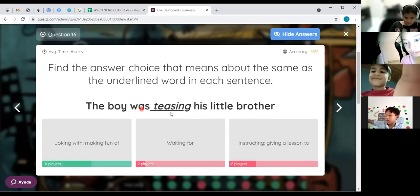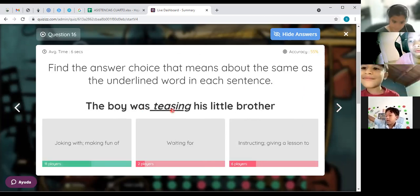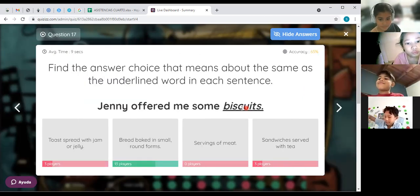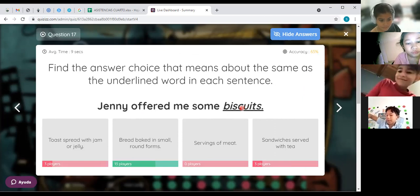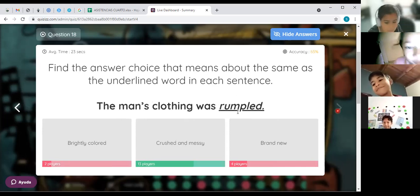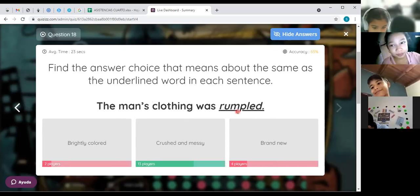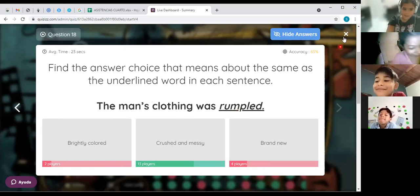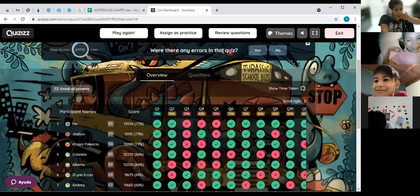Which word means a large open area with no trees? Prairie — excellent, that's the answer. What is the meaning of teasing? Joking — making food... excellent. And the meaning of biscuits: small round forms of bread. And the last question — for rumple: crush and messy. Crush and messy — that's right, excellent! That was the answer. You did a great job! Don't forget you have one more assignment that's similar — it's called... so we finish the class. See you! Go and have a great day! Bye bye!